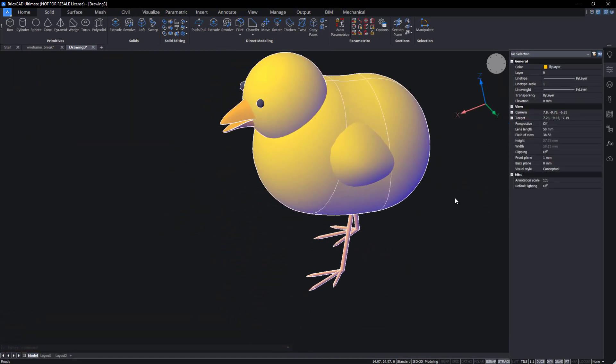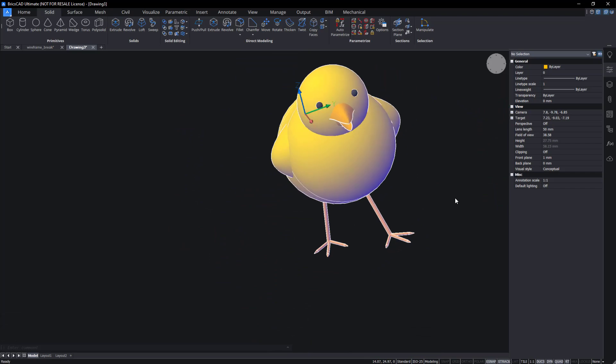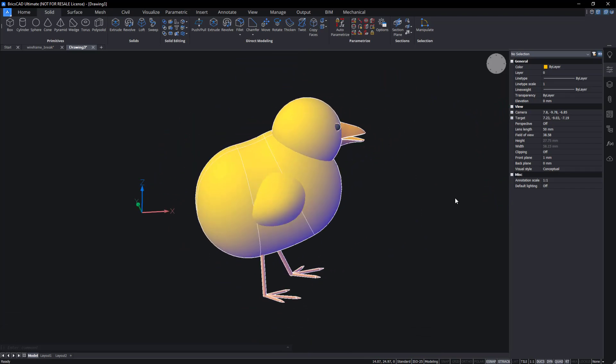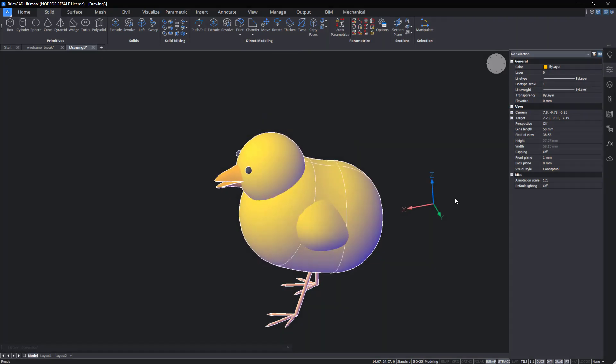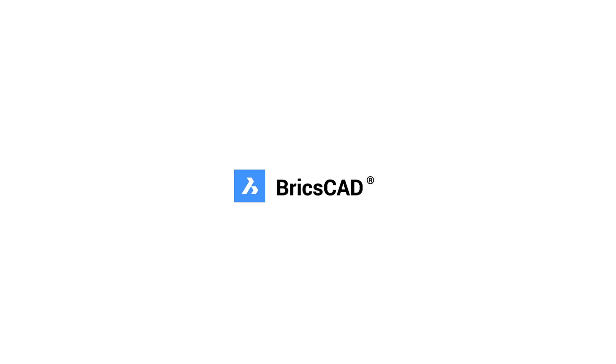And there you have it — a 3D model of a chick in BricsCAD. Thank you for watching.